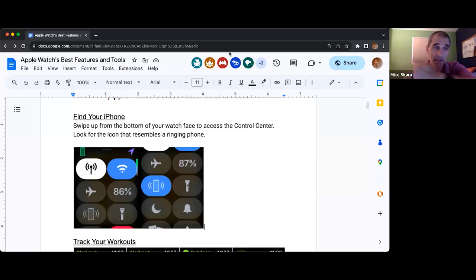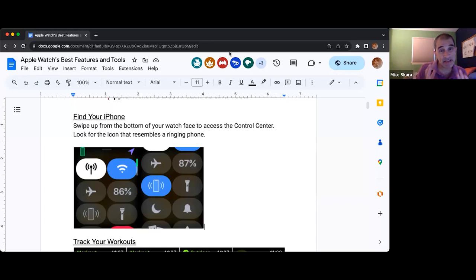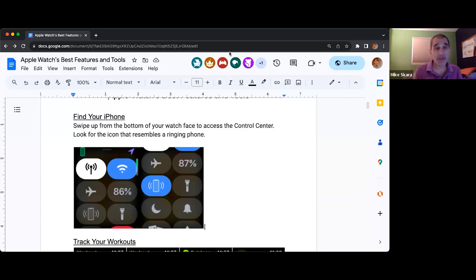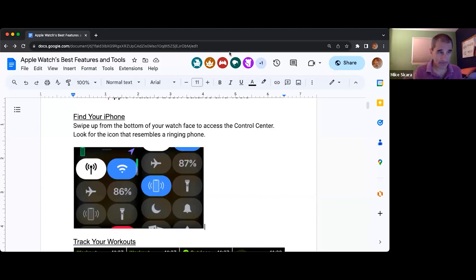There's one that looks like tragedy and comedy masks — that is called theater mode. What that does is it makes it silent and the screen stays dark. So if you get a text, an alert, or an alarm, even if the watch is silenced it still will light up. But if you put it in theater mode, it actually stays completely dark so you will not be disturbing those around you. It's like super-duper silence mode.